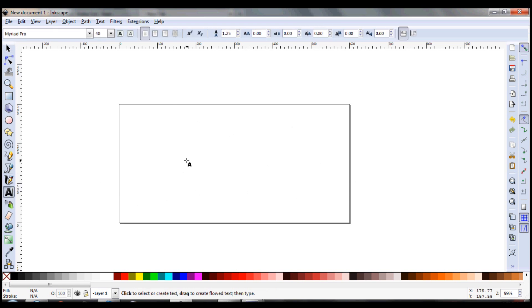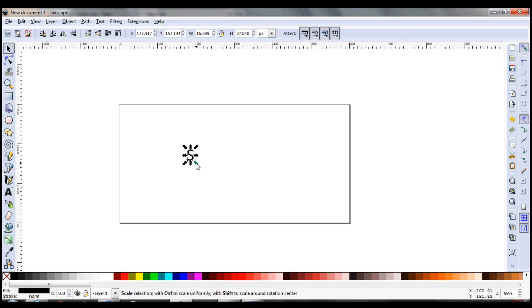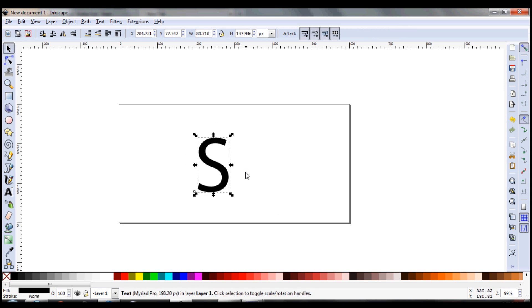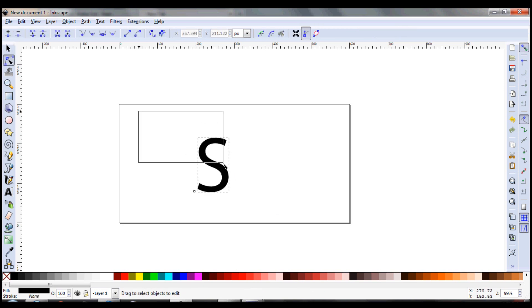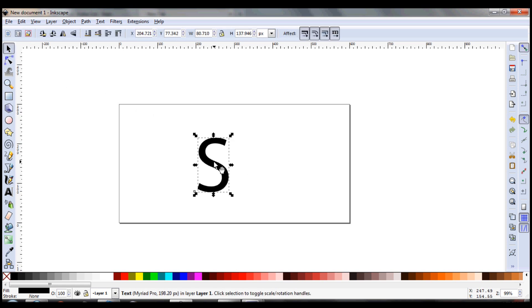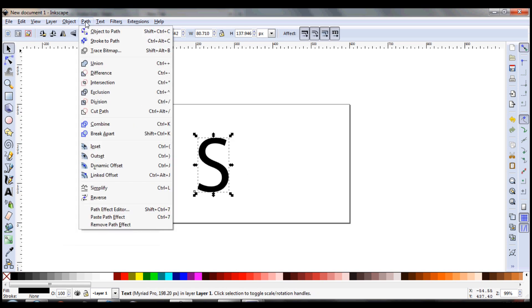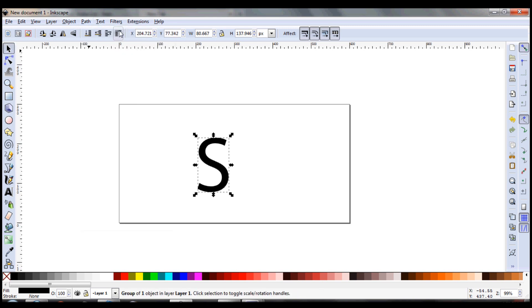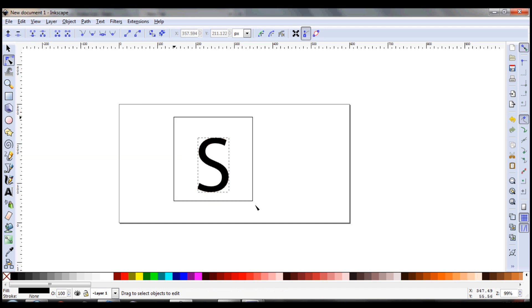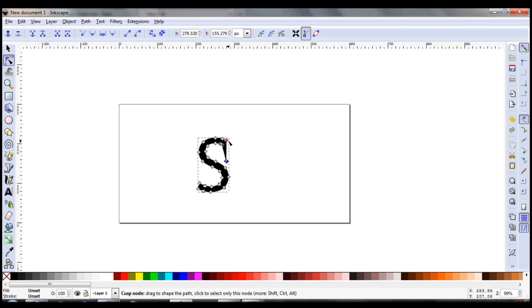Now we're going to lay down just the letter S. It doesn't matter what font, just the generic font would be fine. What I want to do is convert this to a path, because when it's a text, you can't edit it at all. Now that it's a path, you can see we can bring up our nodes and drag and adjust these.